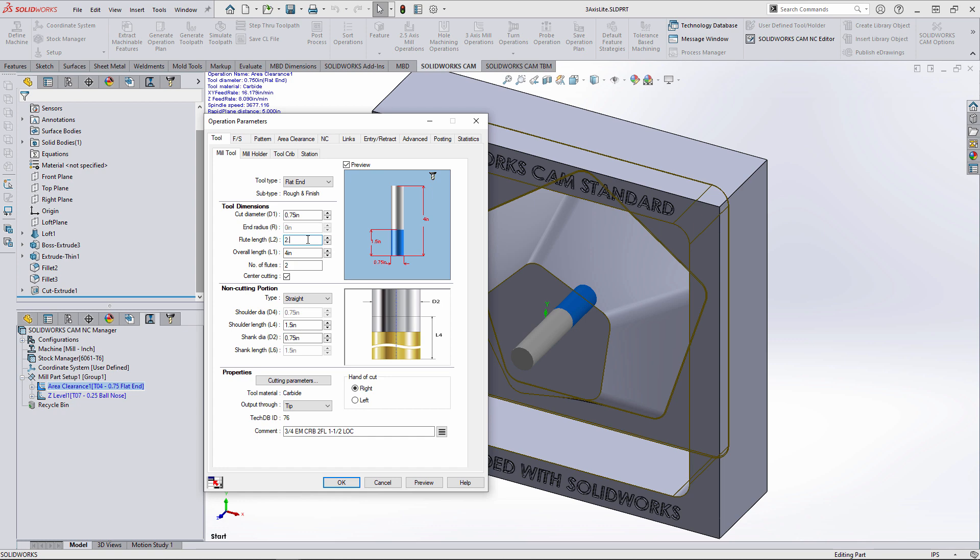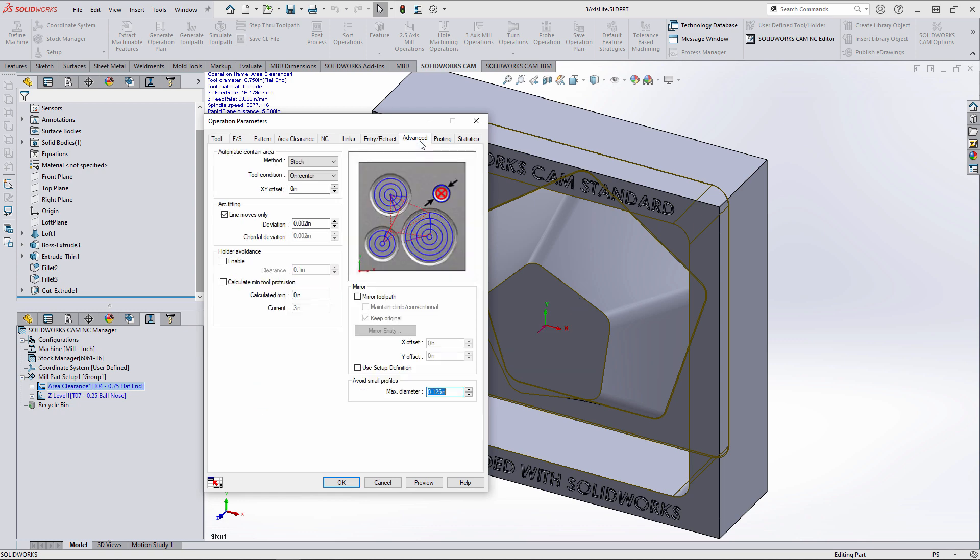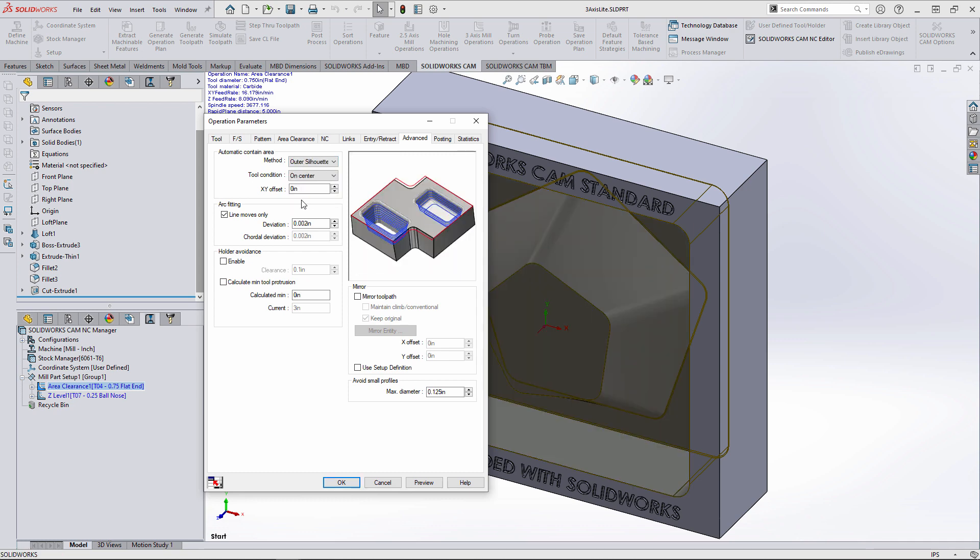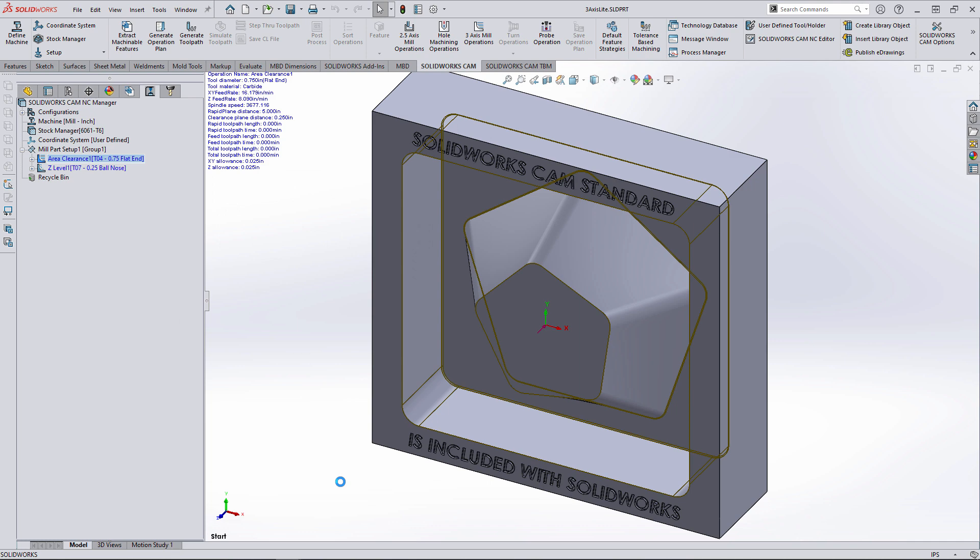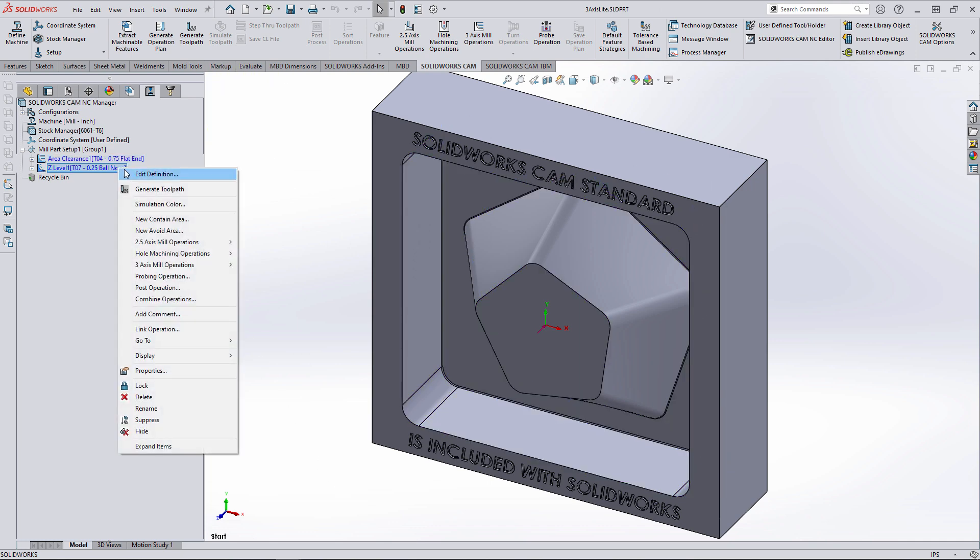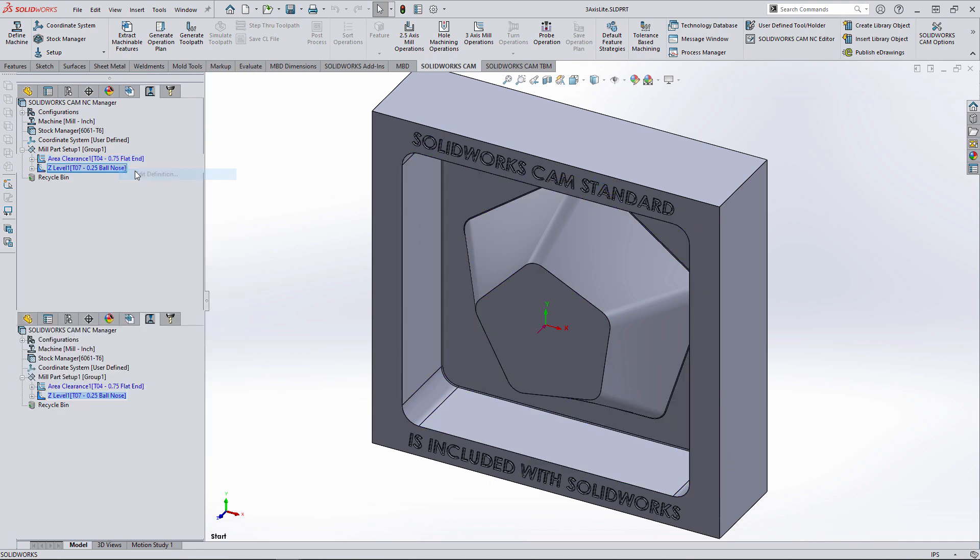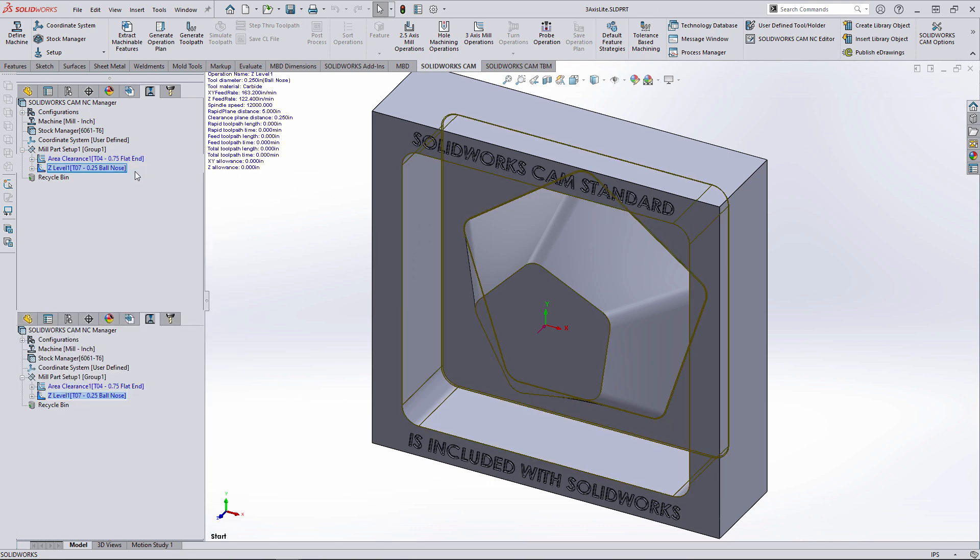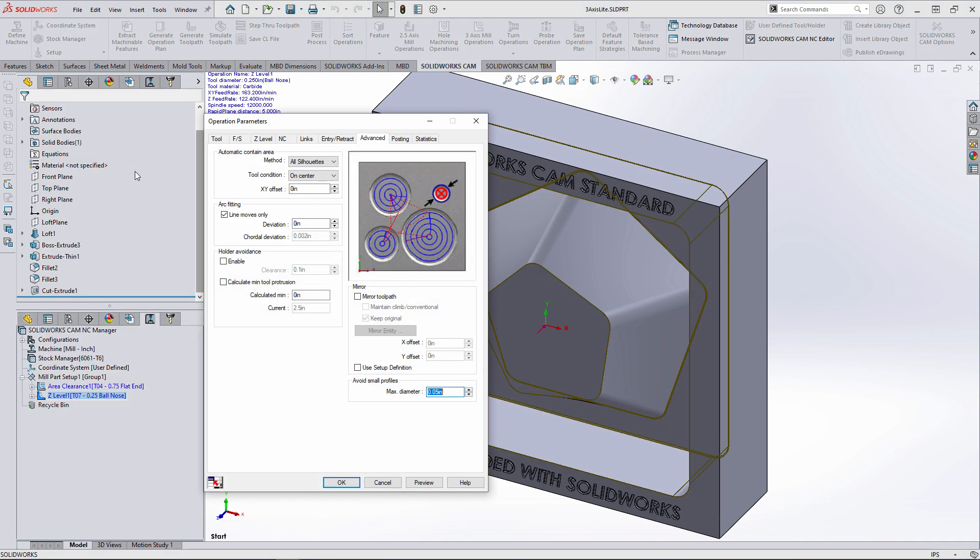The other change is adjusting the advanced settings for the automatic contain area. The default setting is stock method, which would machine all the way out to the stock material boundaries. Changing it to outer silhouette will machine the XY boundaries of the geometry selected.